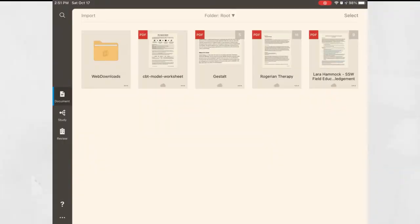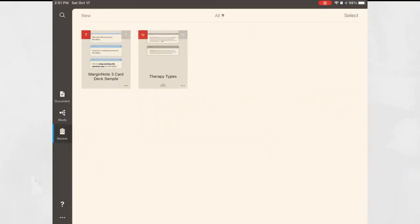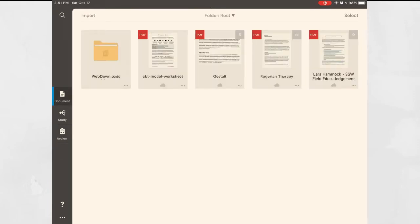There are three screens in MarginNote: Document, Study, and Review. Let's go through each one. First, Document. This is the area where you pull in all of the files that you will be using as source material.